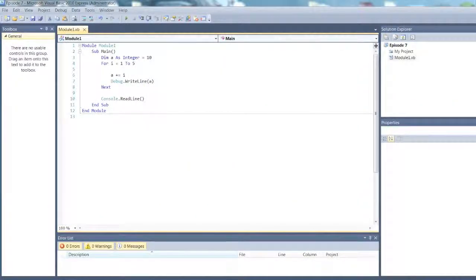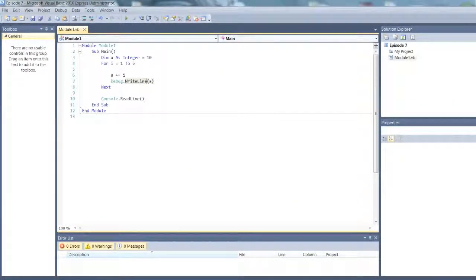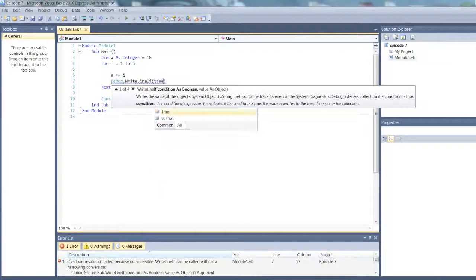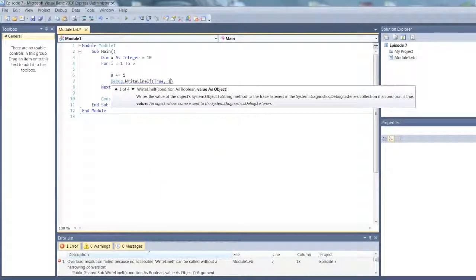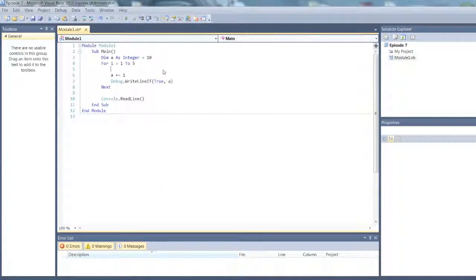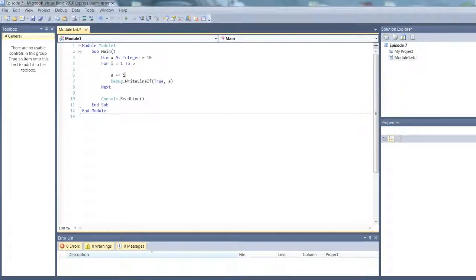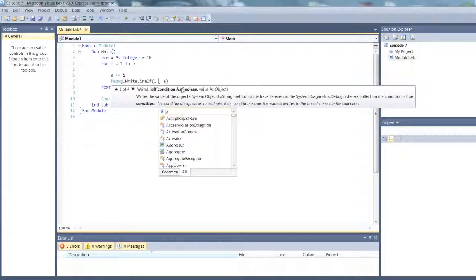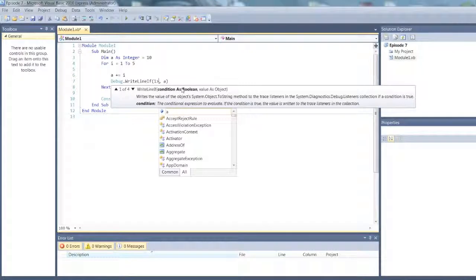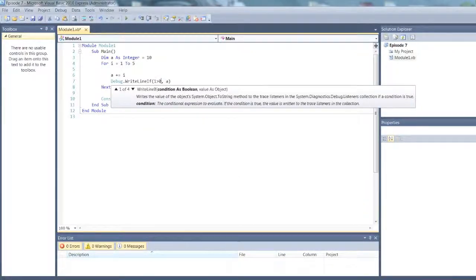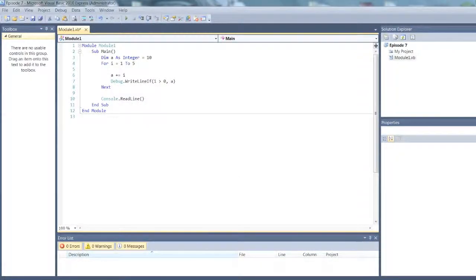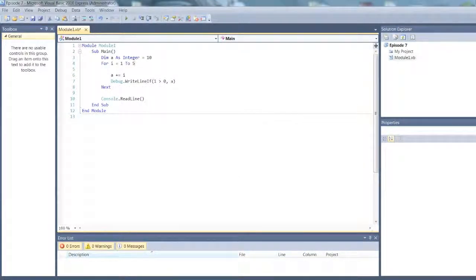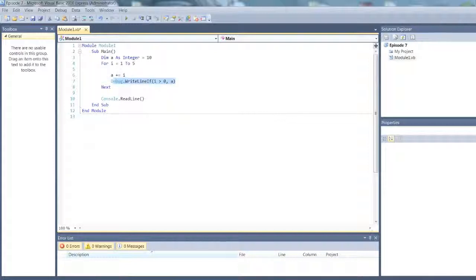There's also a debug.writeline if, and then that takes. So this is true, comment a. So it's basically saying, I'll put in true, if one is greater than zero. It's basically saying if one is greater than zero, then debug.writeline a. That's basically what it does, just all in one line.